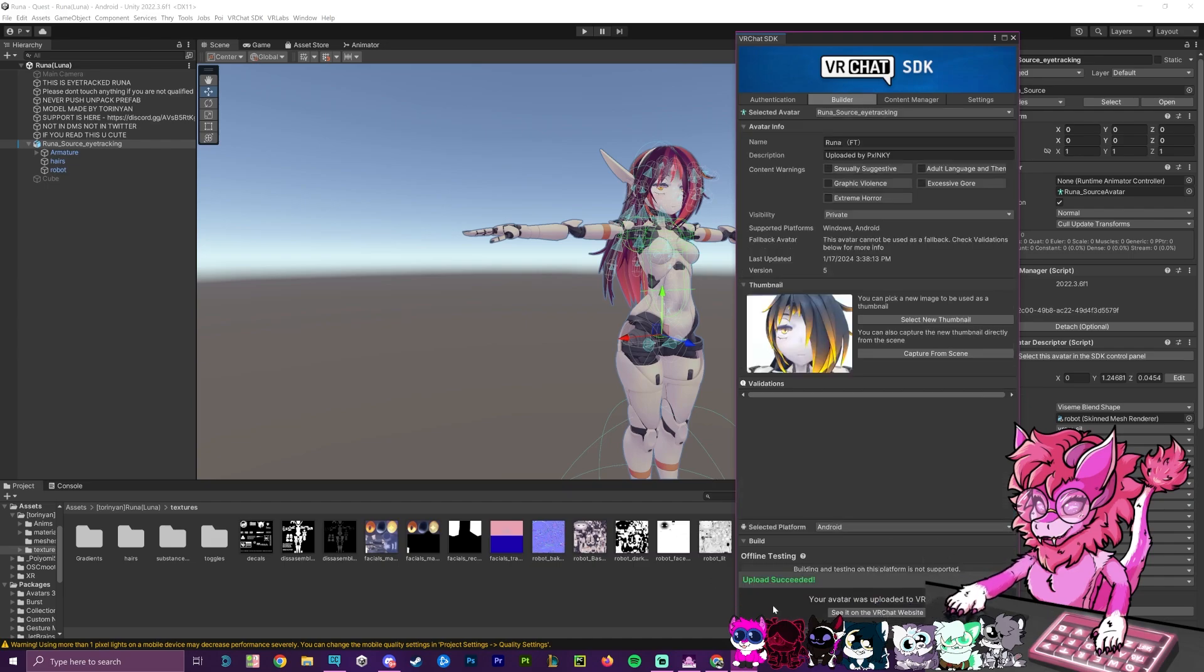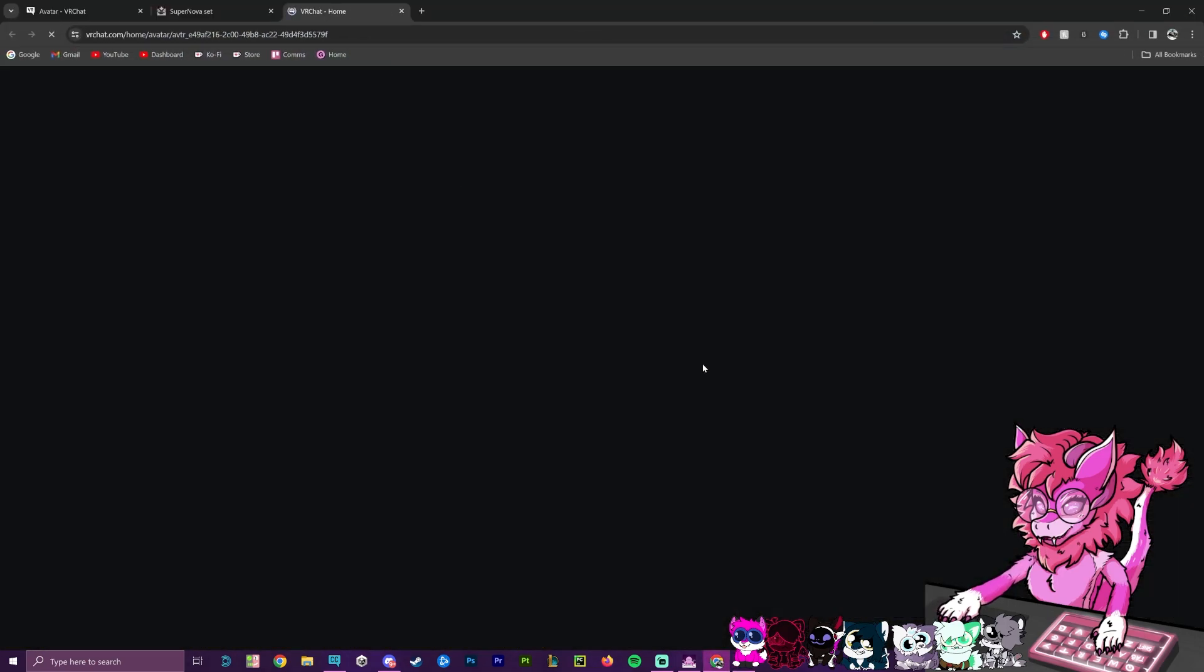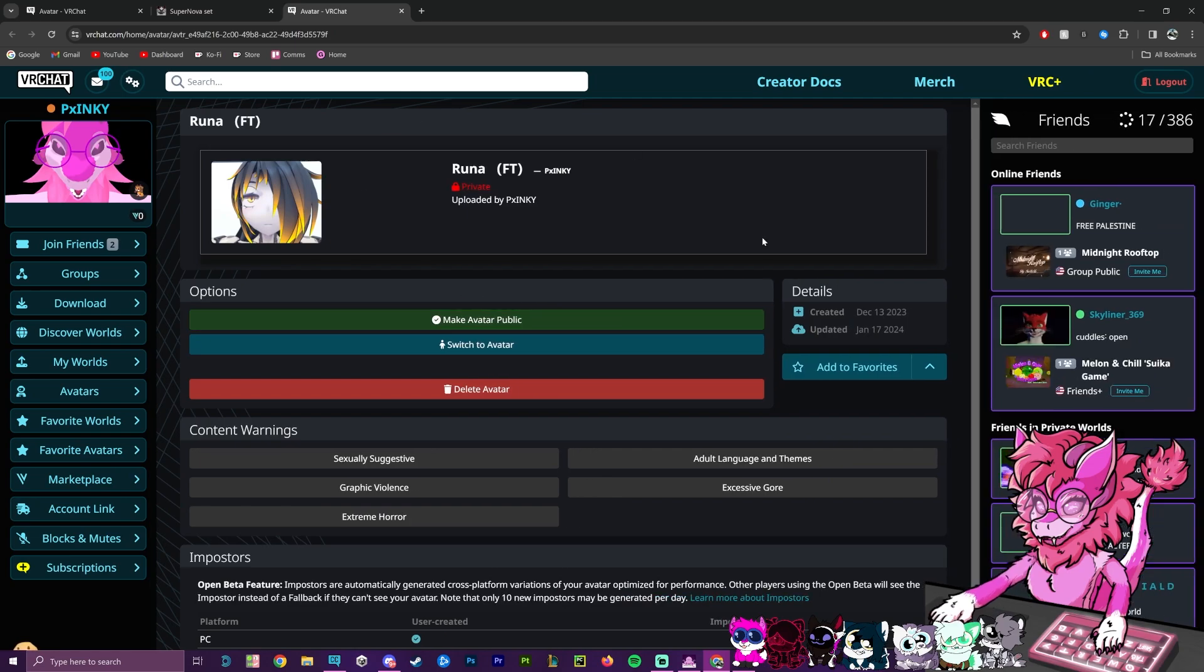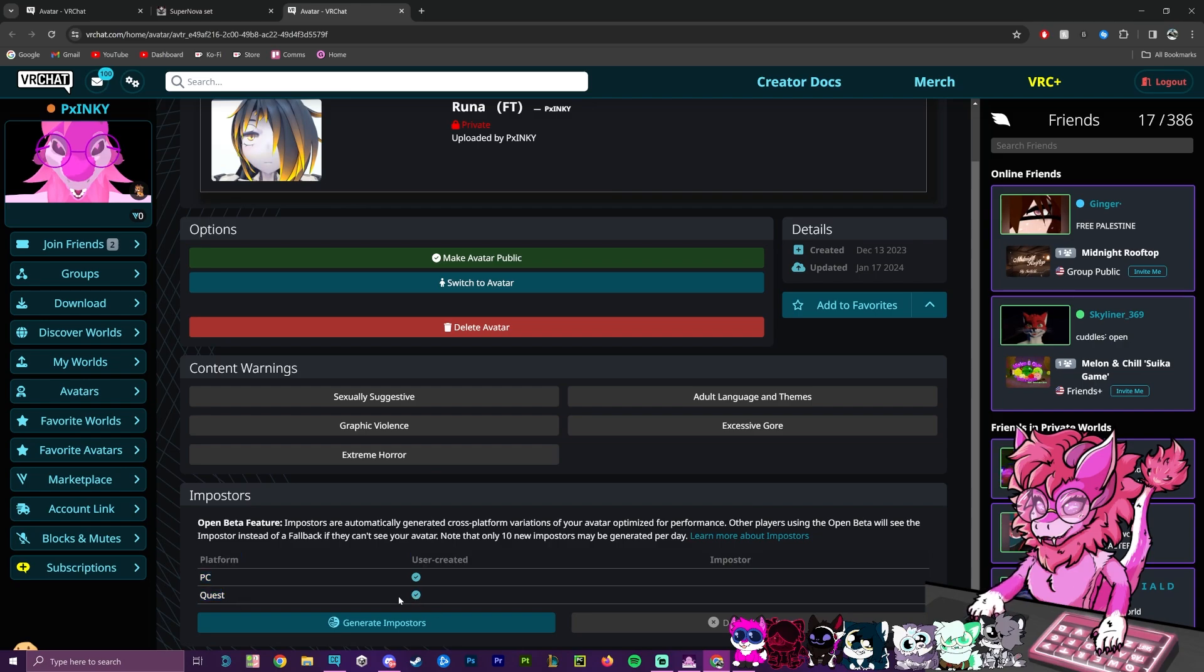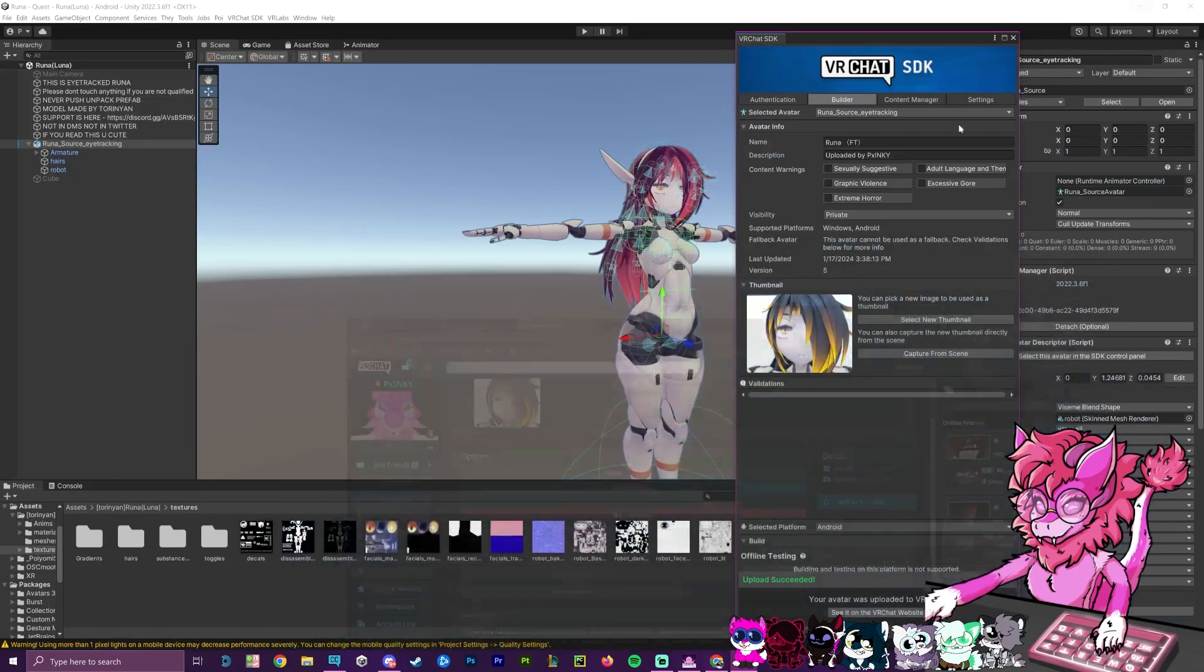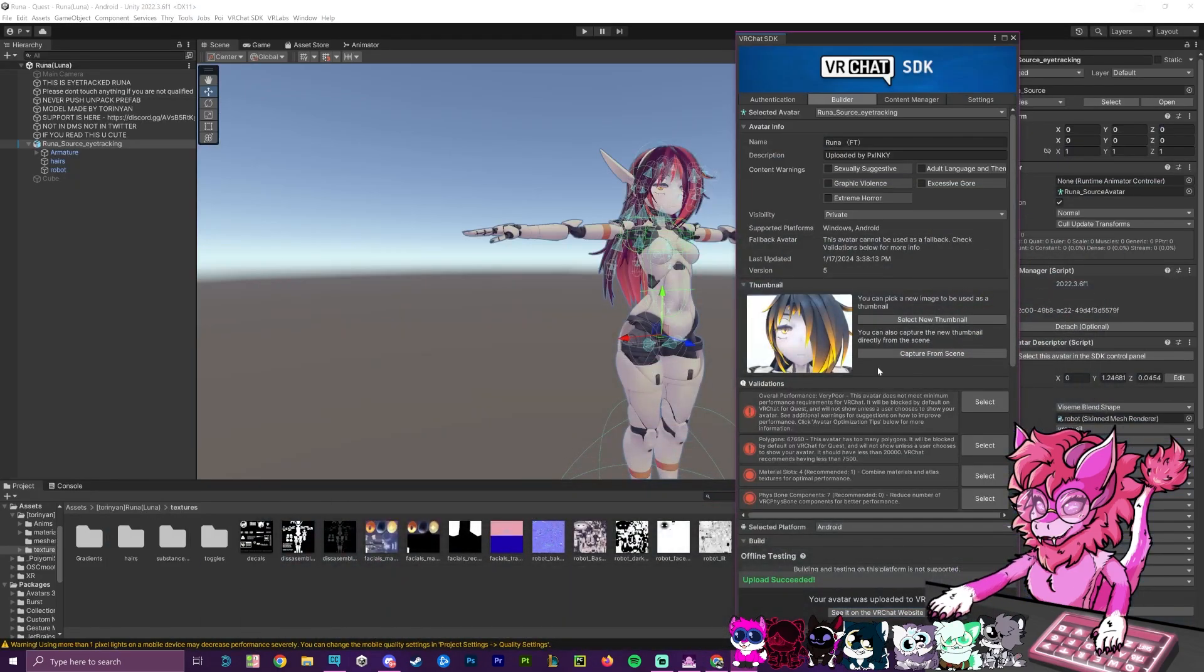There we go. Upload succeeded. We have our avatar on VRChat. And now we can hit this to see it on the VRChat website. And as it loads up, if you scroll to the bottom here, you should be able to see that the quest platform has been created, which means our avatar is now quest compatible.